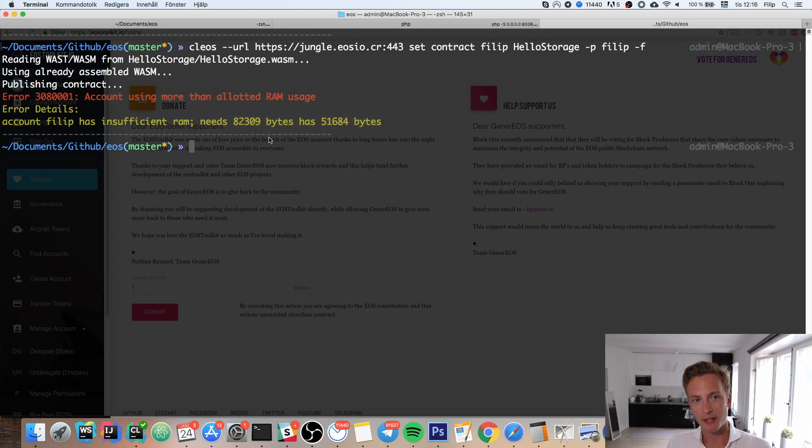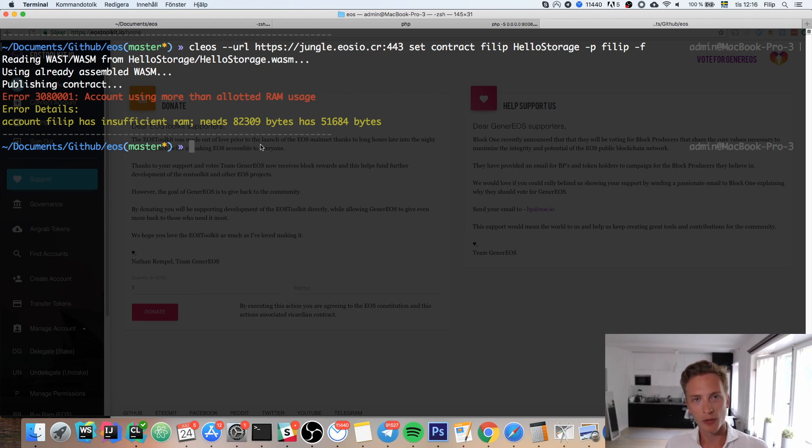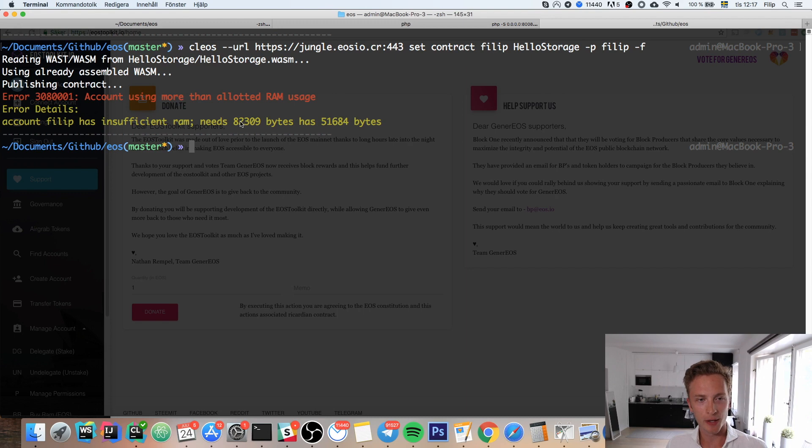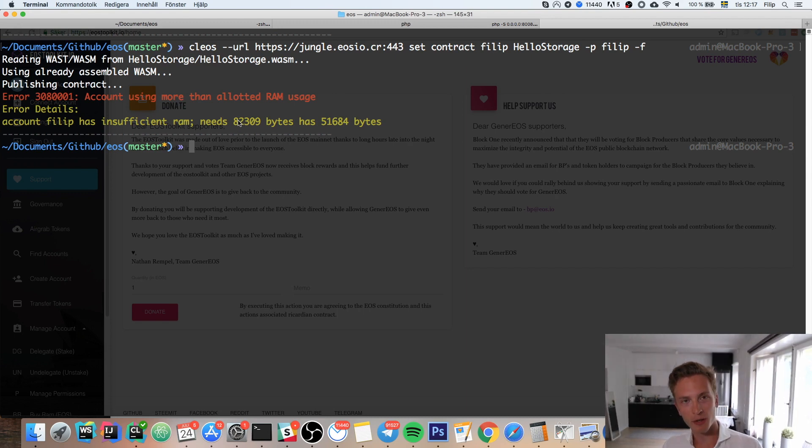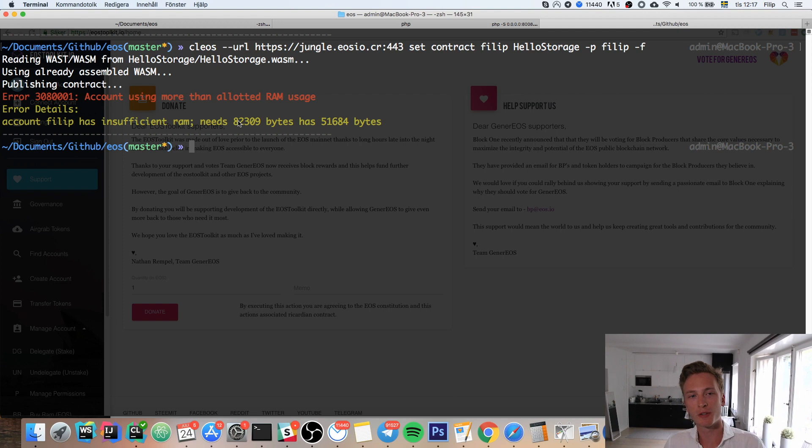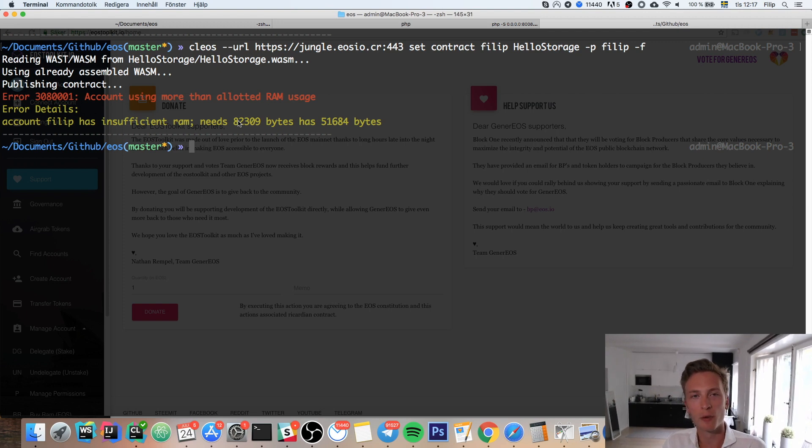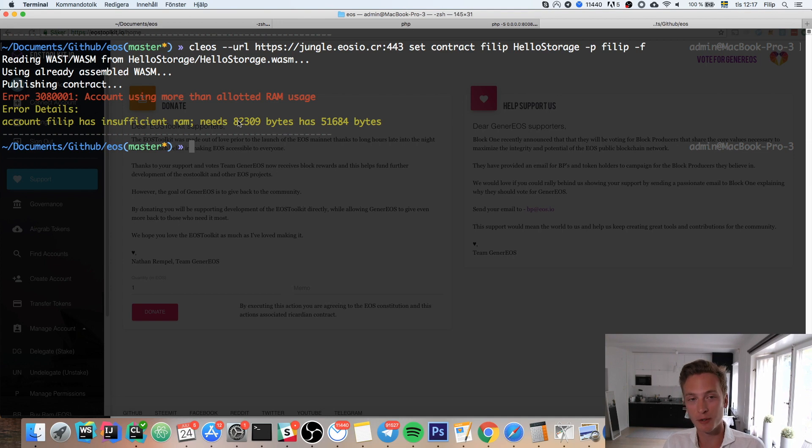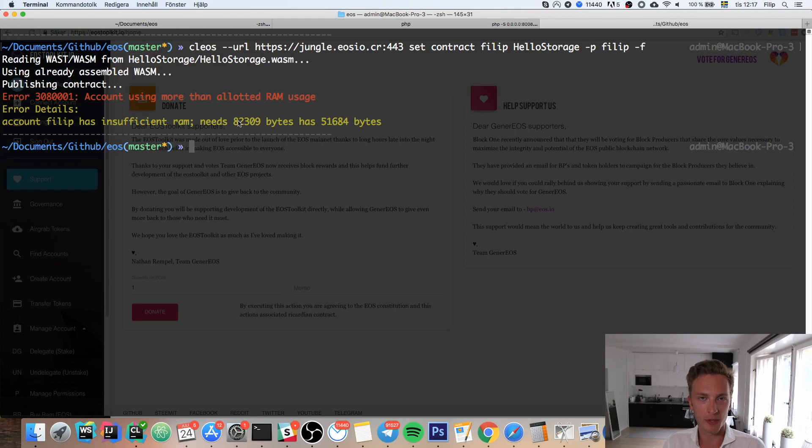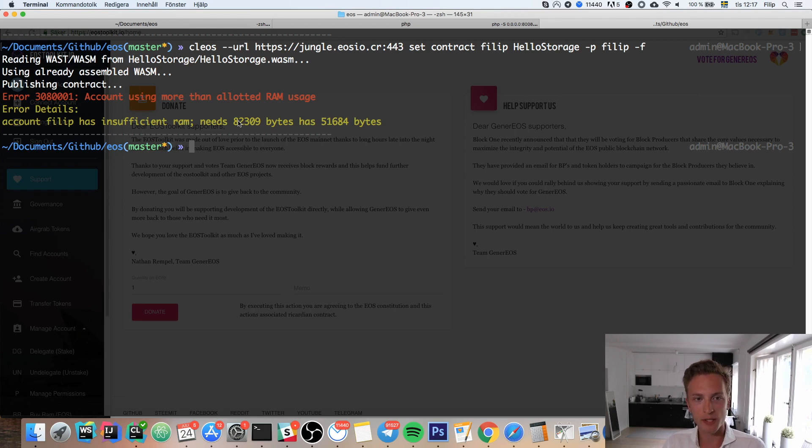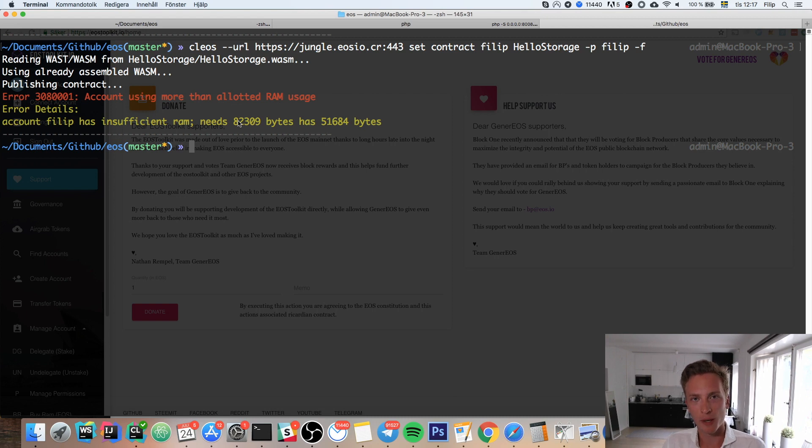This is due to a feature in the EOS blockchain where you have to purchase RAM in order for your smart contract to use it. So you don't have unlimited amounts of RAM, and you don't pay per transaction as you do in Ethereum.